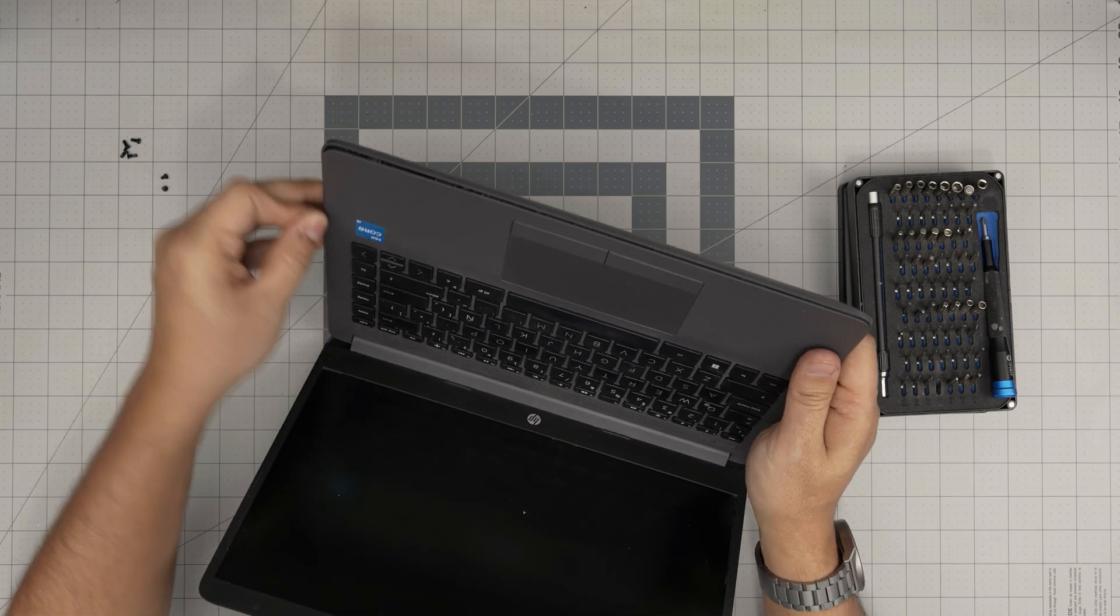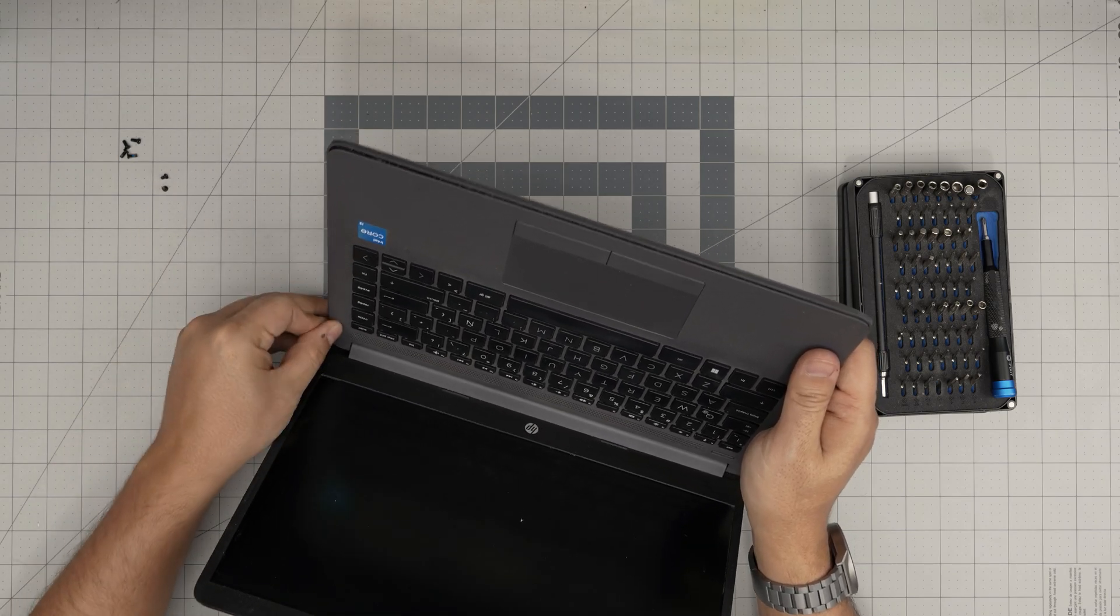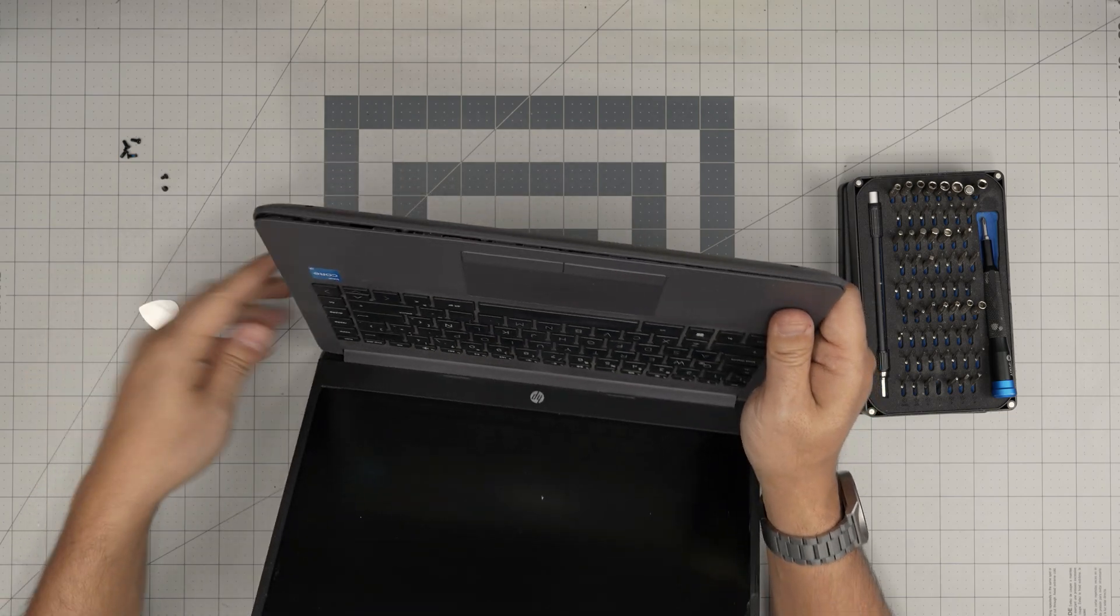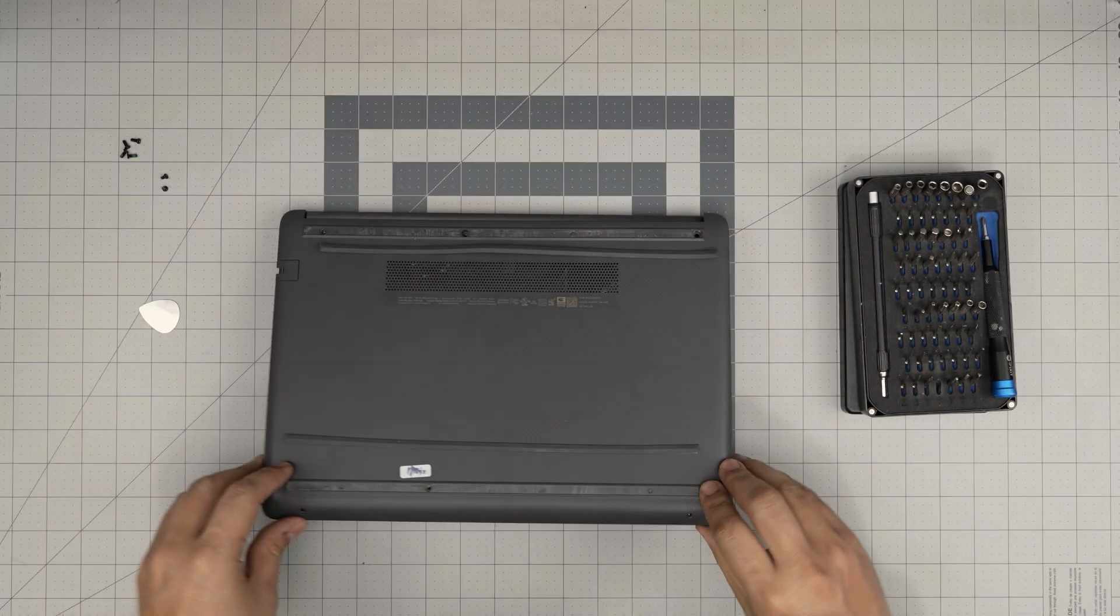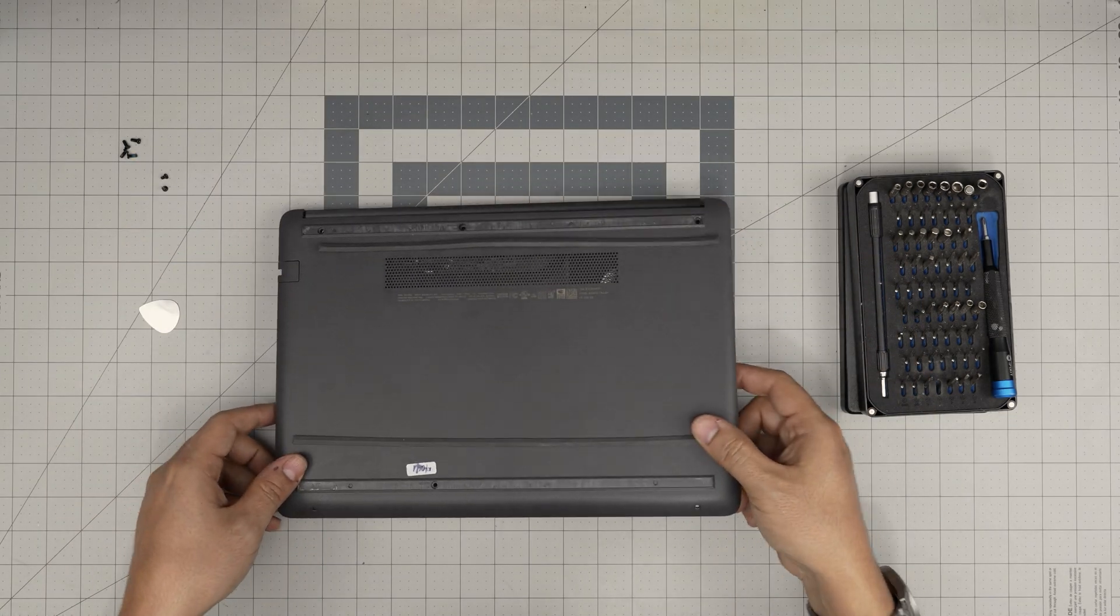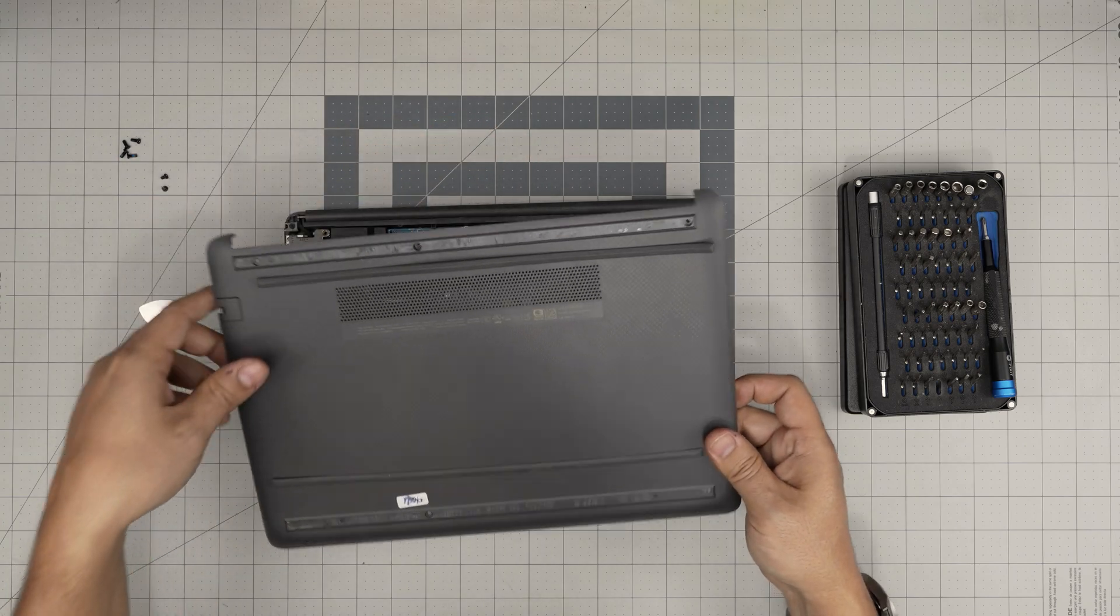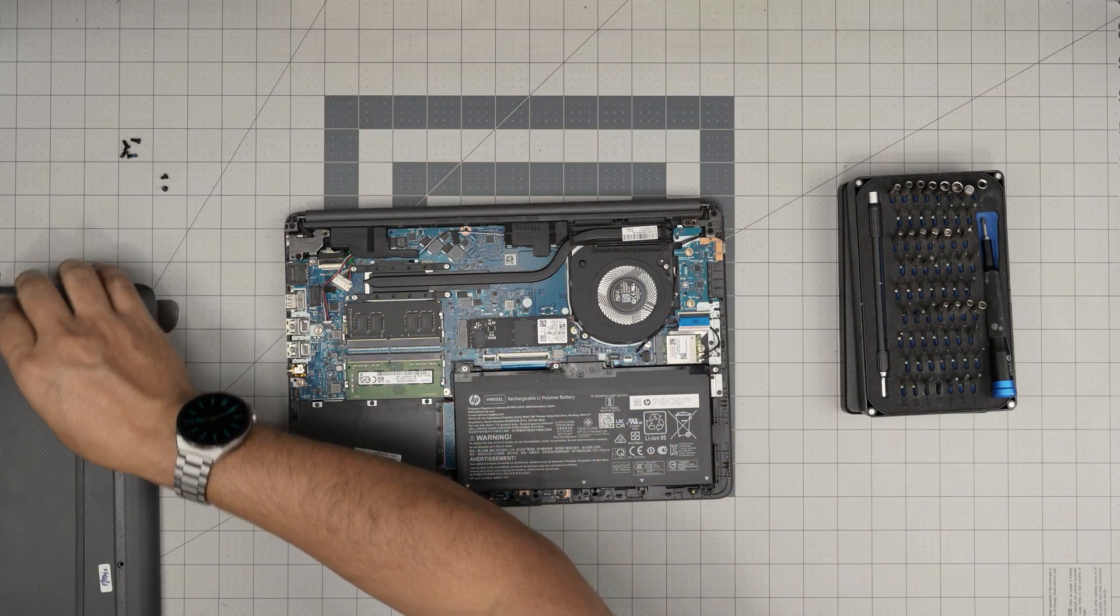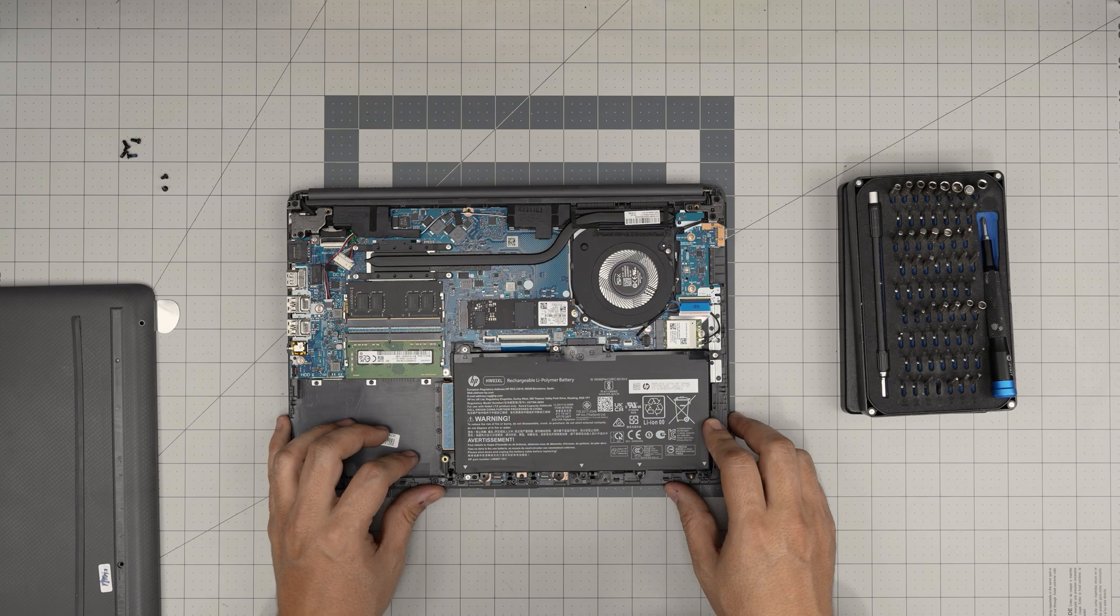Do the same thing on this side. I'm sticking about one or two millimeters of the guitar pick. I'm not sticking the whole thing in there. Once you did the sides and the front, lift it up. Get it around and you're going to hit clicks at the back end and that's the bottom cover coming out.